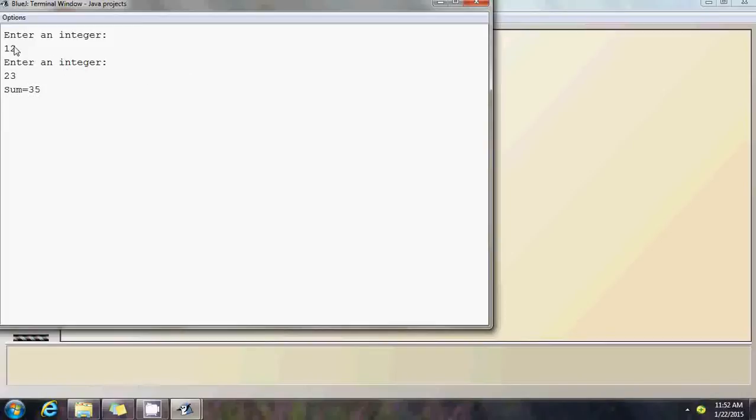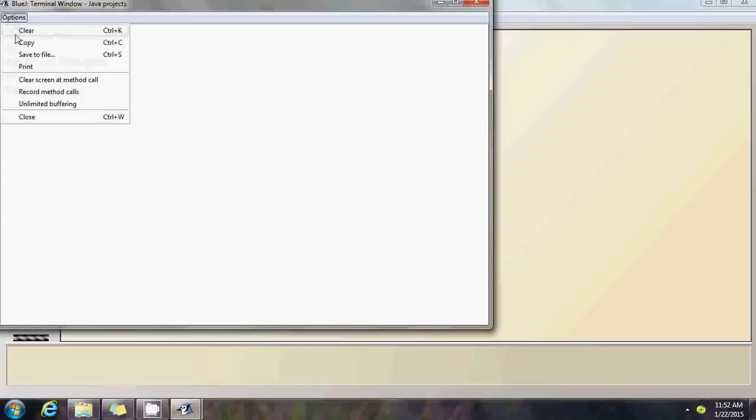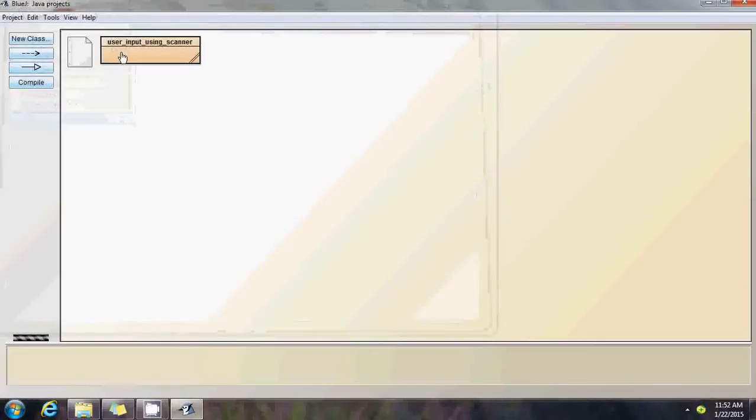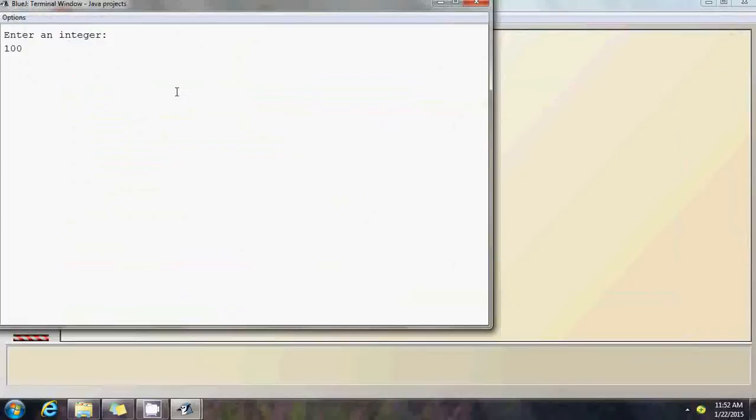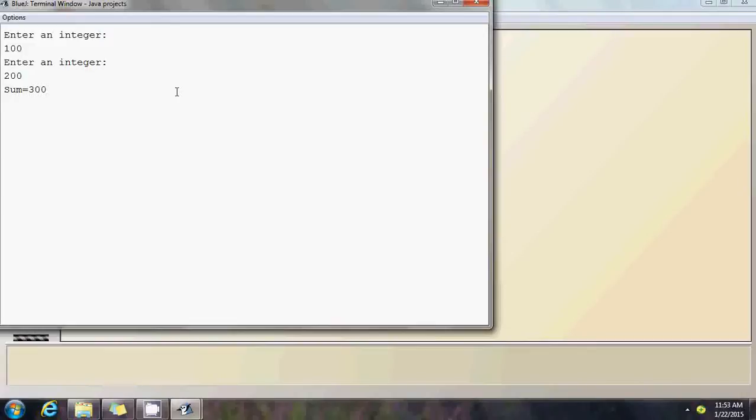When you enter the integer, make sure you enter one integer in the line and press enter. Let's clear it and re-execute. Close this. Call the main function once again. Enter an integer - I pass 100 and 200. The sum is 300. Make sure you enter one integer per line and press enter. Don't enter two or three integers in a line and expect the program to work correctly. This is for revision purposes, not detailed explanation. I don't want to make this video 45 minutes to 1 hour. This is for quick revision.